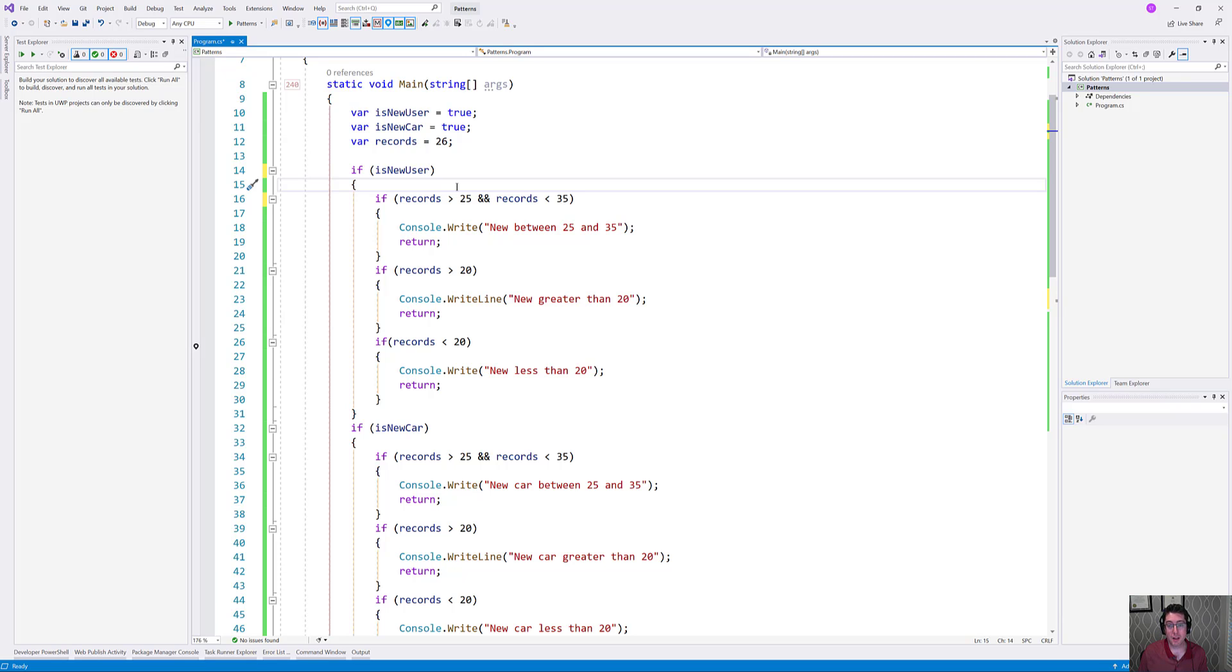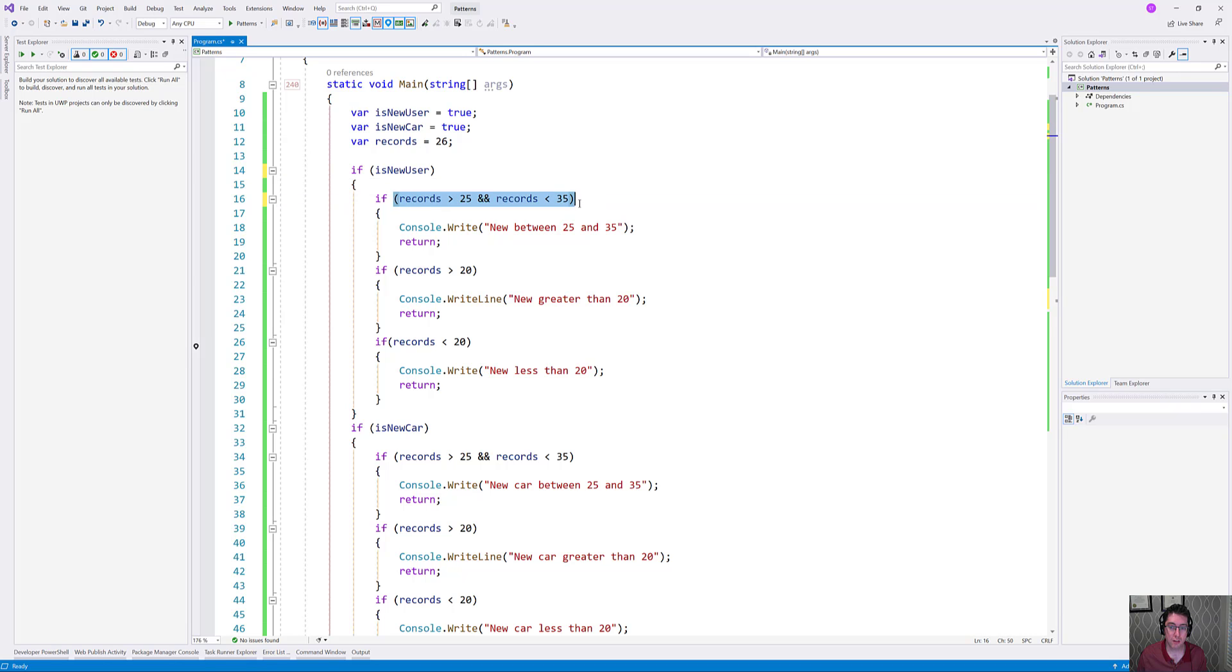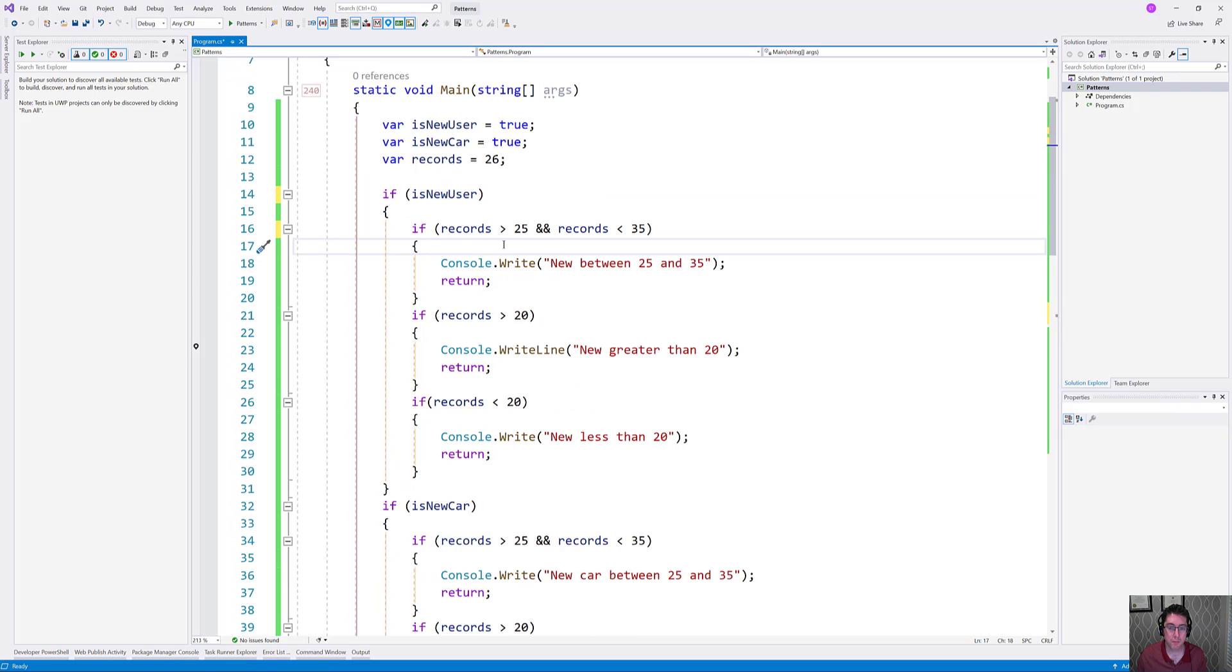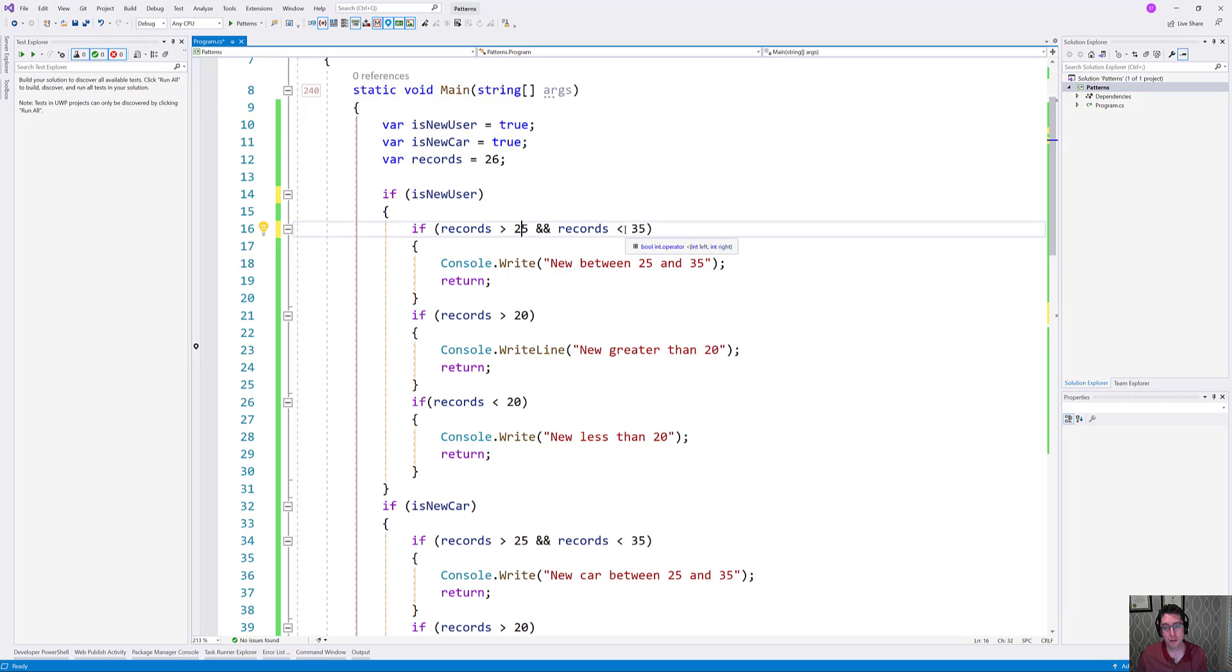It is a little bit verbose, but that's kind of what we have in C#. Now, pattern matching has come to make things a little bit easier. So let's take a look first off at line number 16 here. This is a pretty common sort of construct that you would see. If my records is between 25 and 35, then do something.